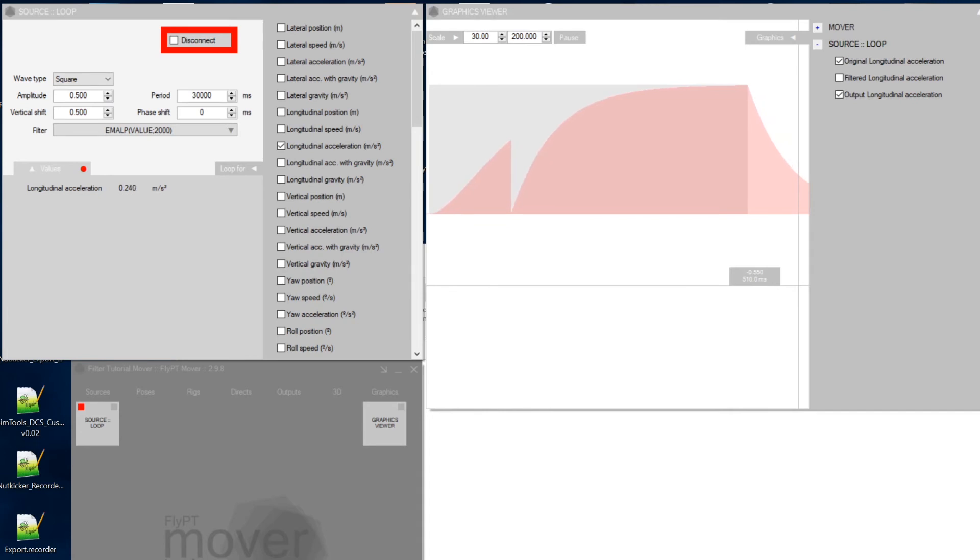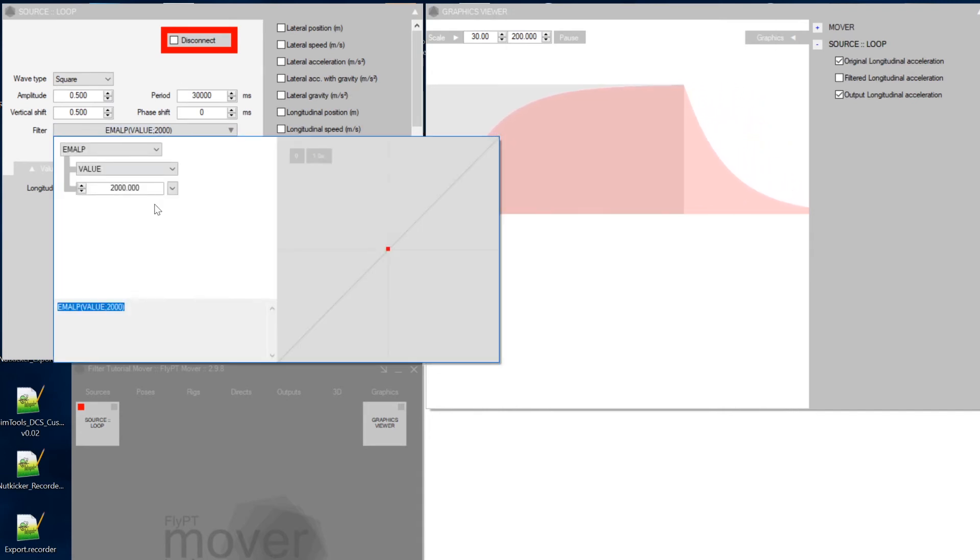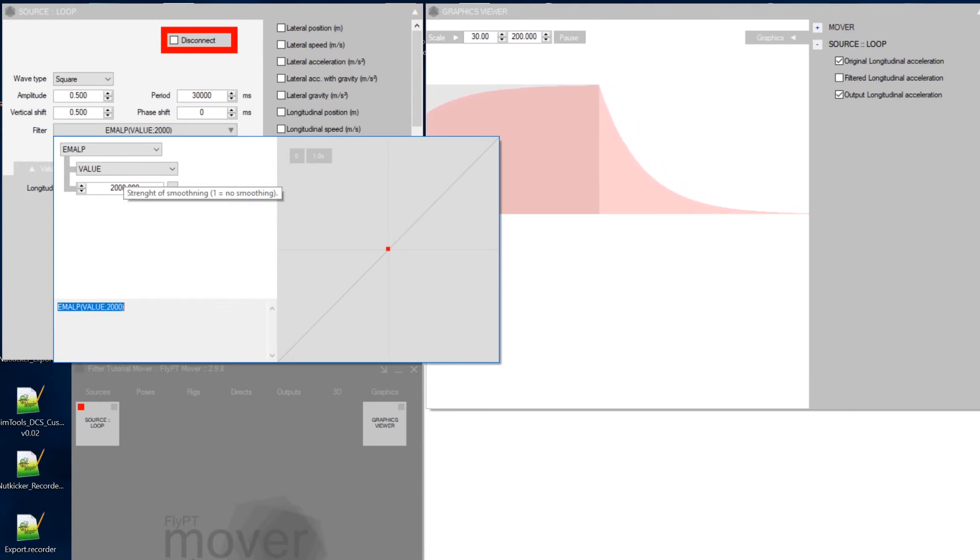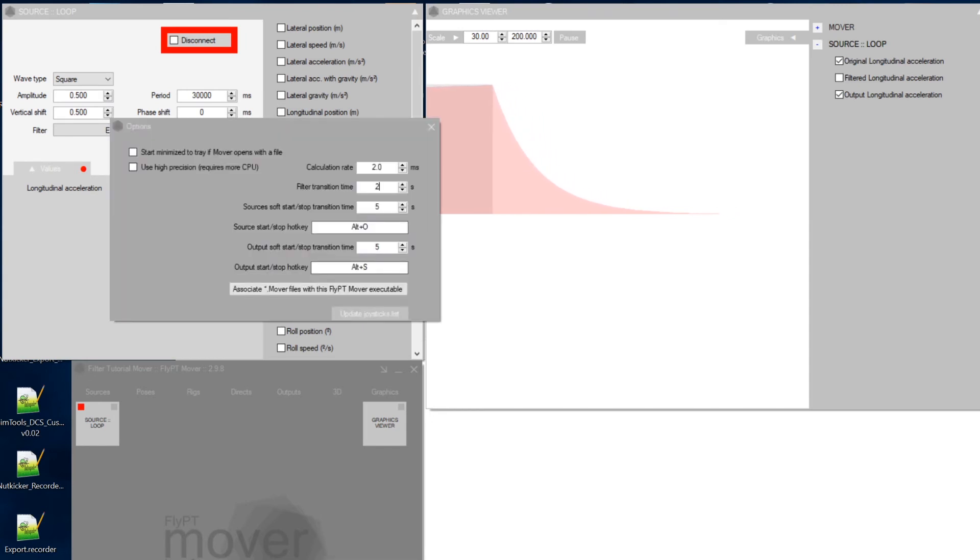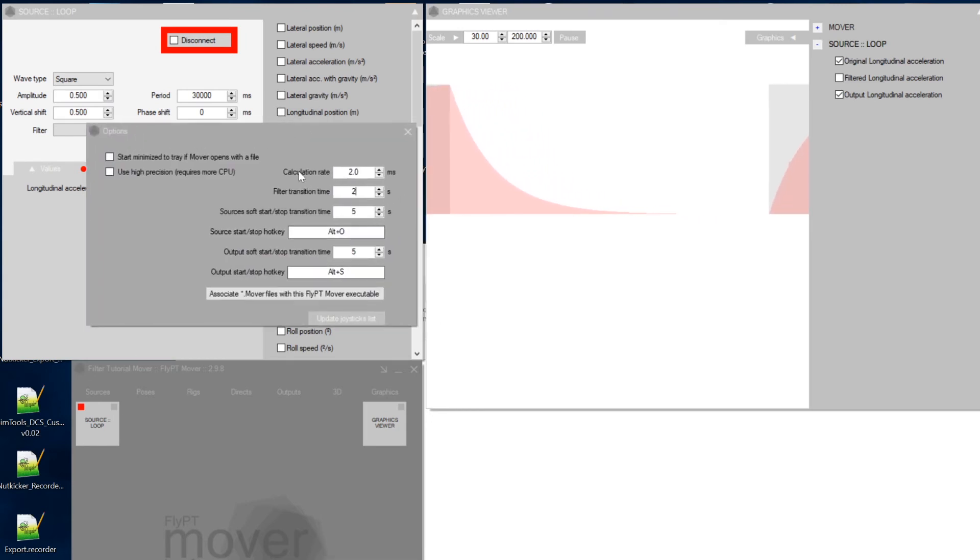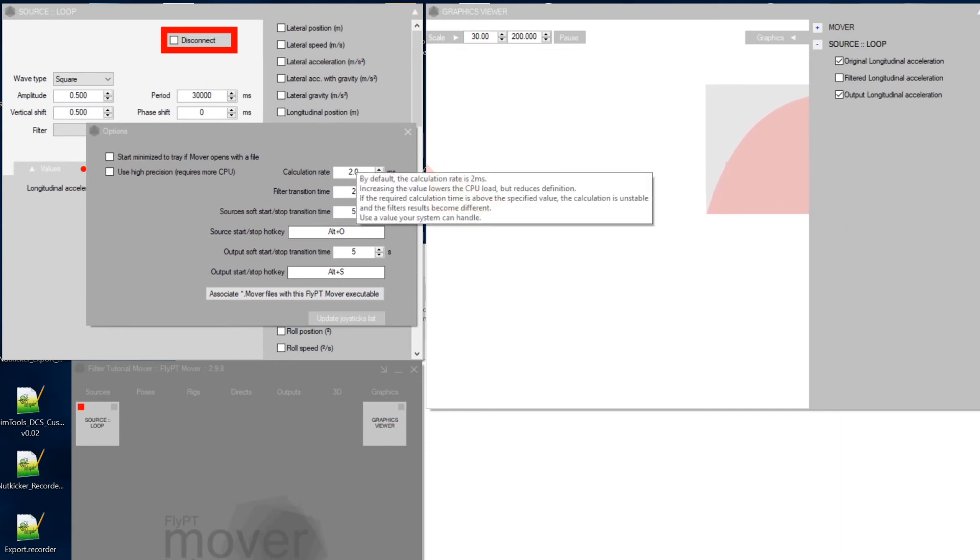Now what I wanted to show you was, why in the world did I put in this value 2000? And what does it really mean? So you might want to take a look here. Right click, options. And you get the options window. And you see the calculation rate. That's two milliseconds,